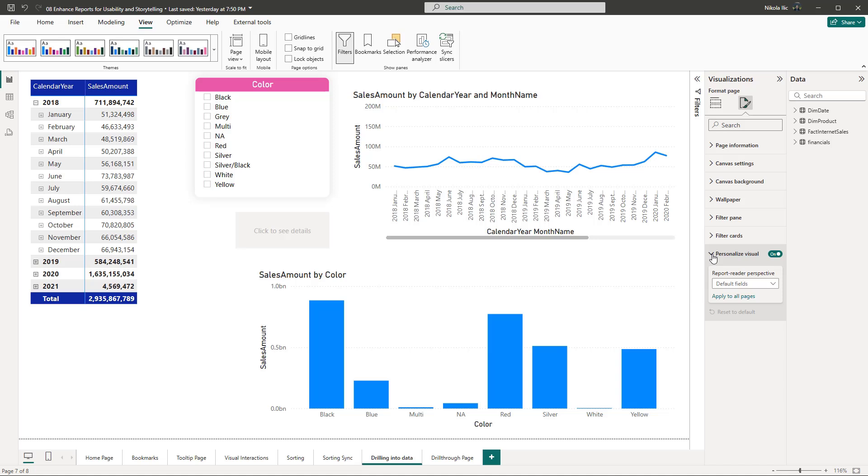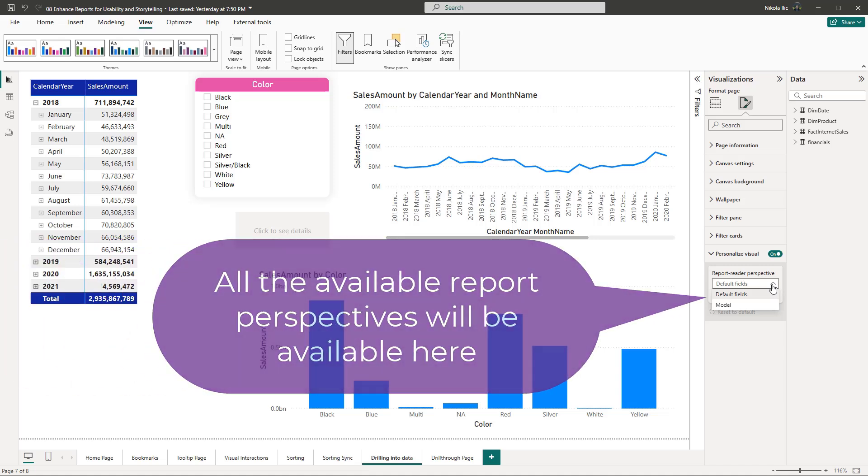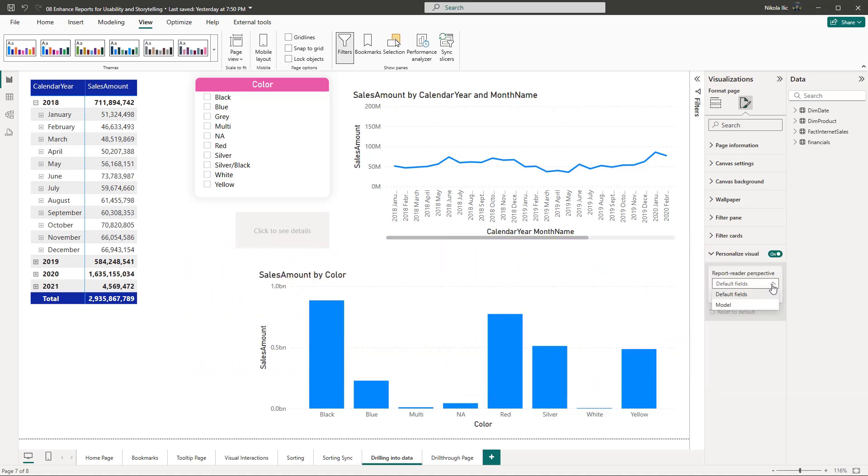Report reader perspective can be defined either as default fields or model. If you create multiple perspectives of the report, then all the available perspectives will be displayed in this drop-down list. Explaining perspectives is out of the scope of this course, but in a nutshell, they allow for creating a subset of the semantic model based on specific user needs and requirements. Let's stick here with the default fields option.